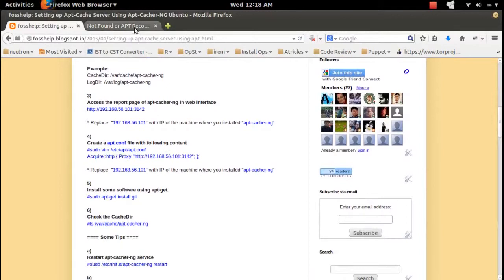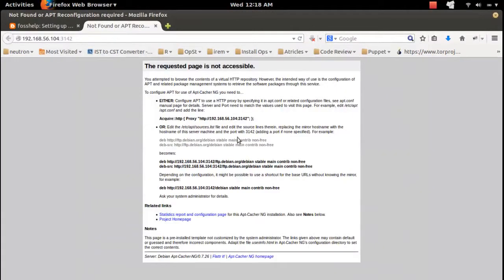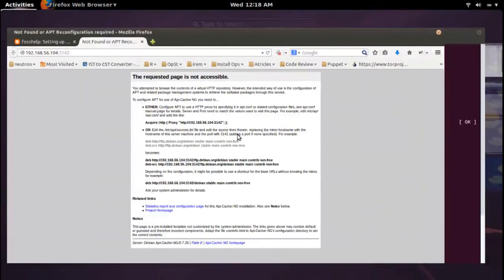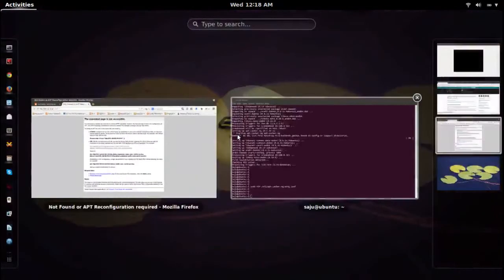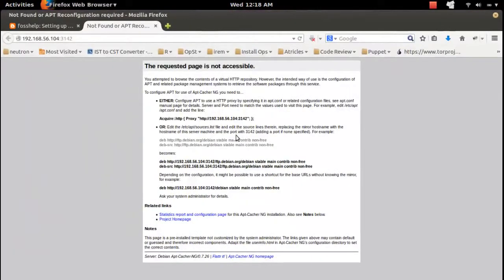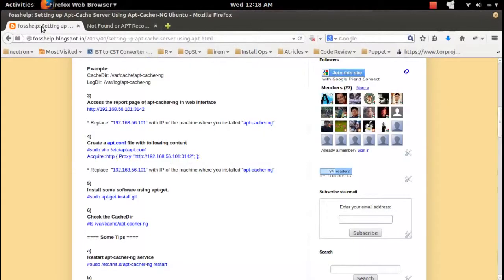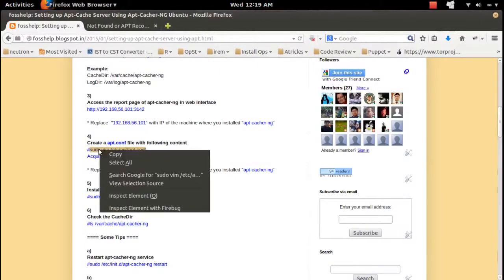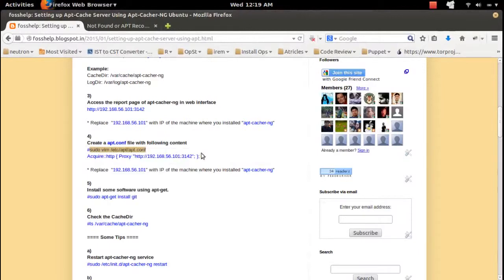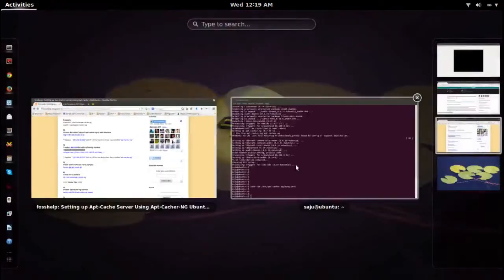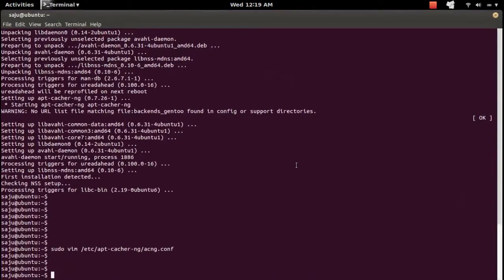In order to configure the client, what you have to do is go to your client machine and create a file like this. I am going to do the client configuration in the same machine.